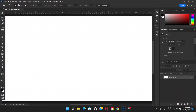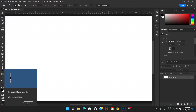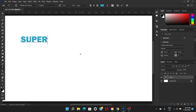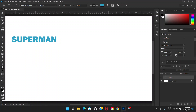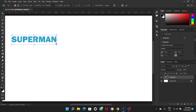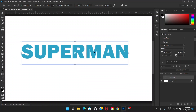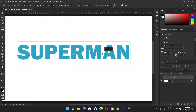Welcome everyone. In this video we're going to create something that looks kind of like an old comic book with text. Let me show you what I mean. First, go to the Type tool and type something — we're going to type 'Superman'. I'm using the font called Franklin Gothic Heavy; you can use any font that is heavy or bold.